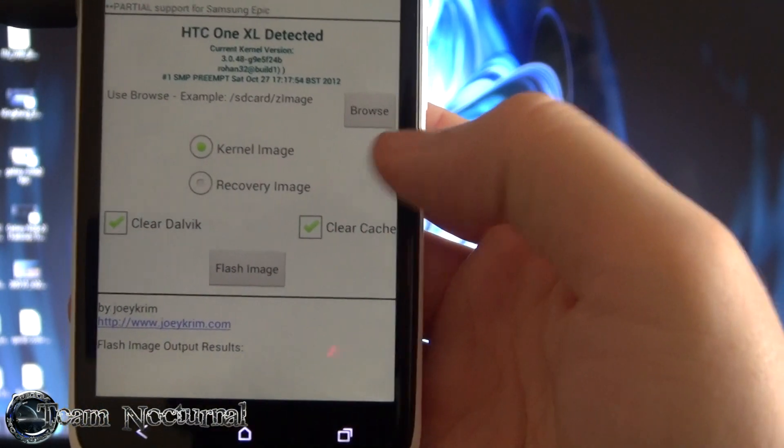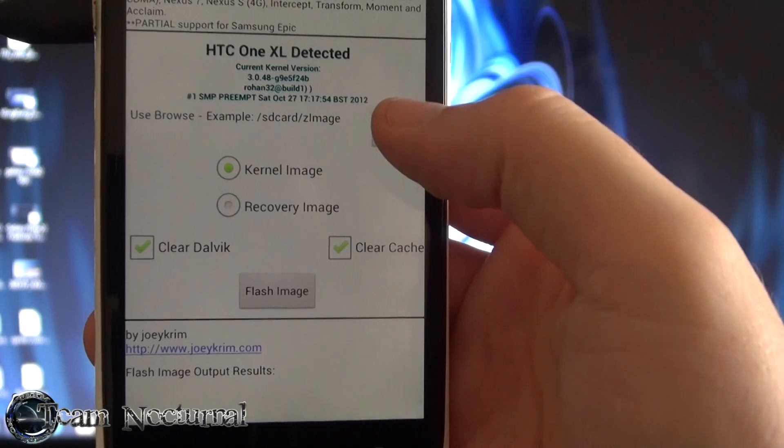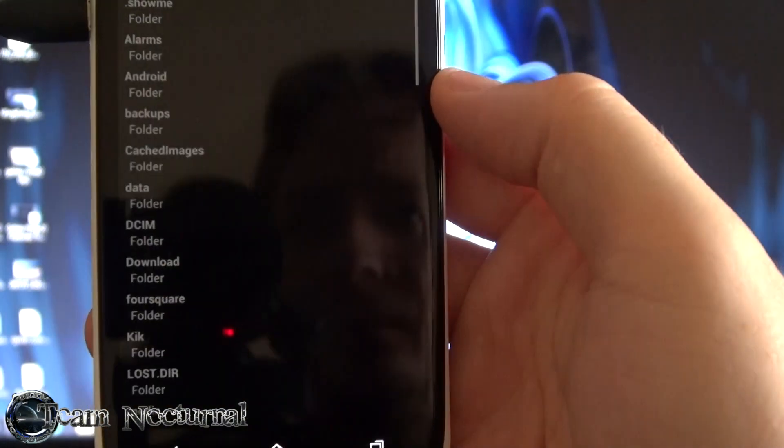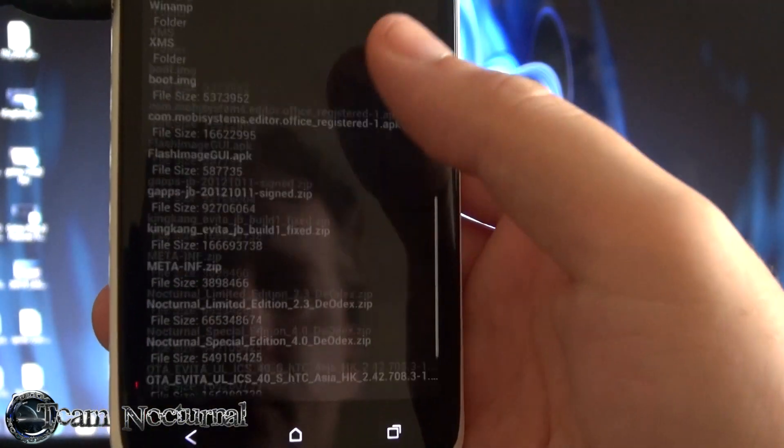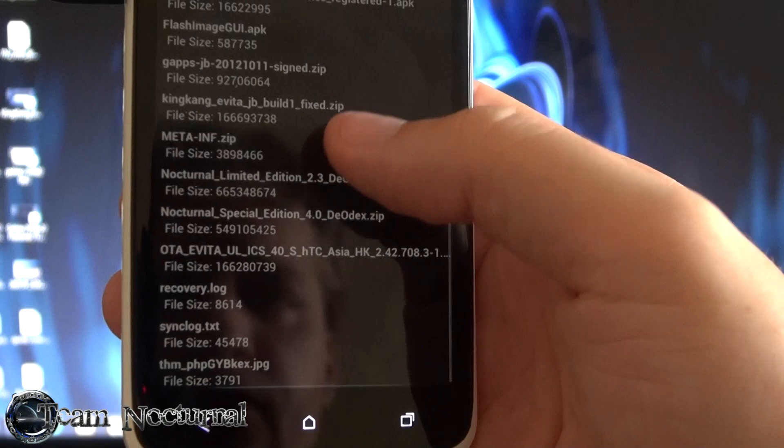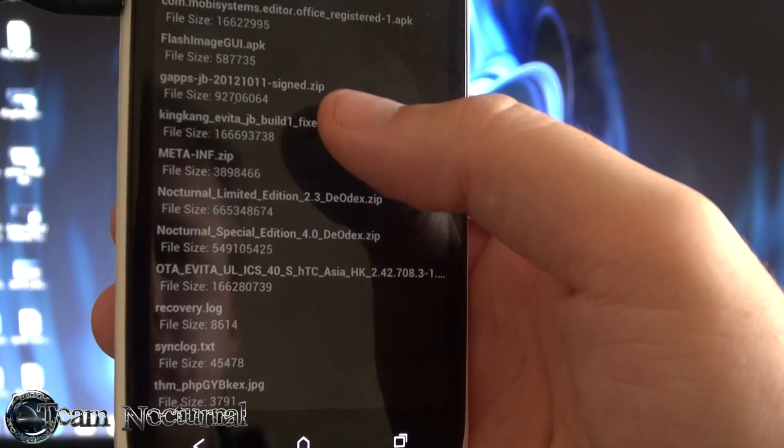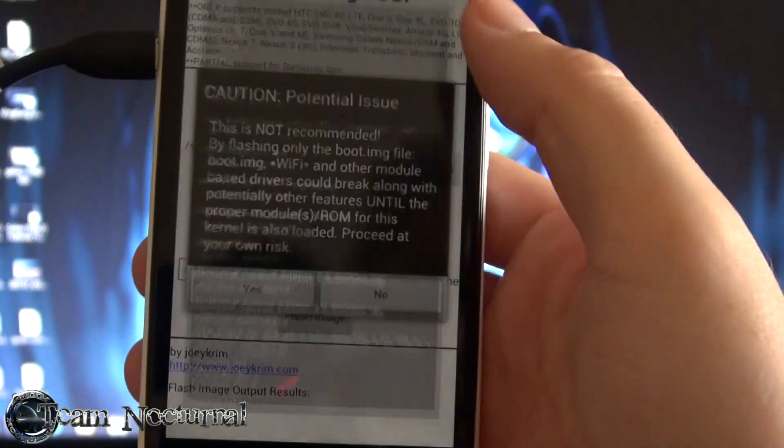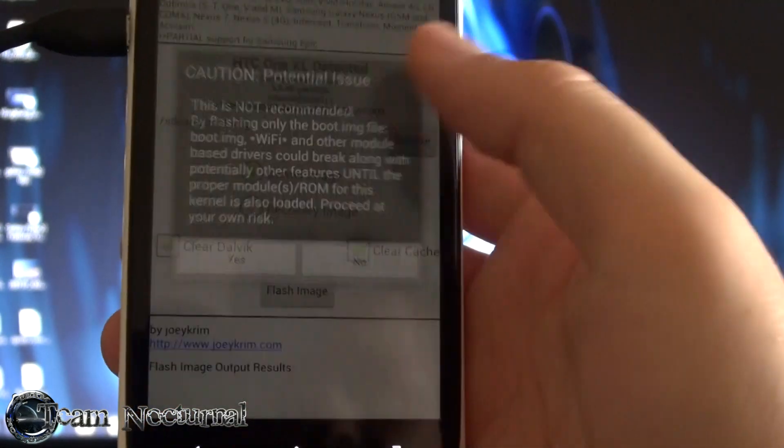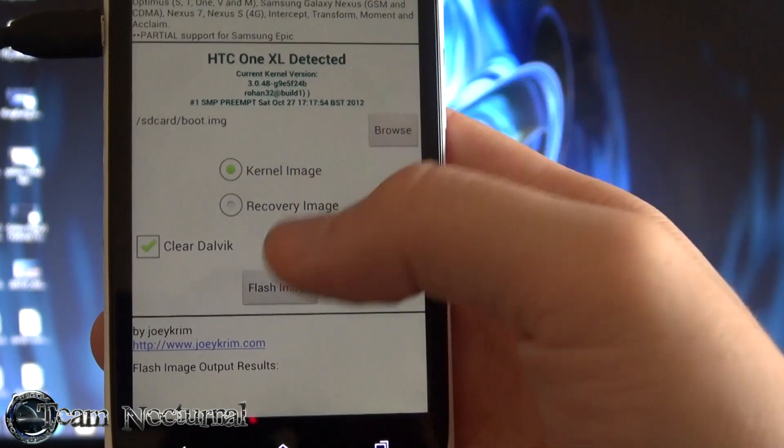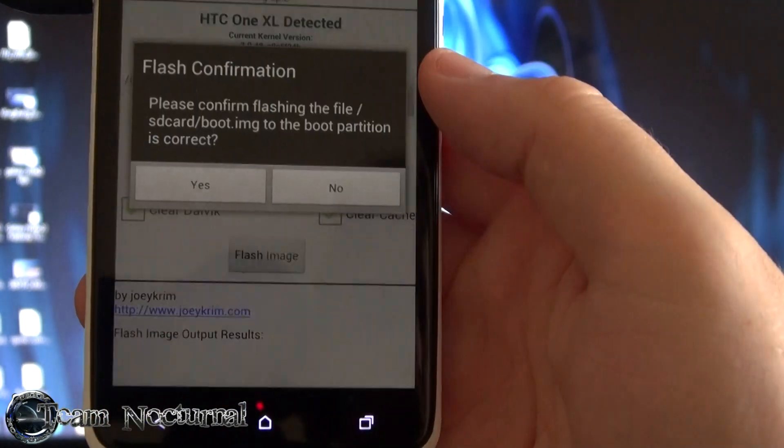And what we're going to do is you're going to hit kernel image. Hit browse. And you are going to look for the boot image. It's right there. Hit yes. And hit flash image.